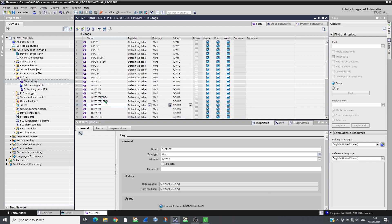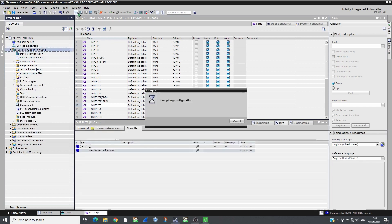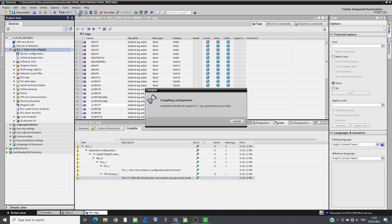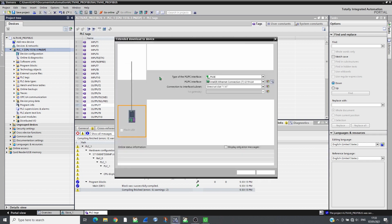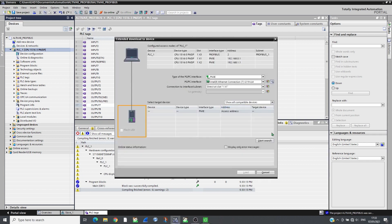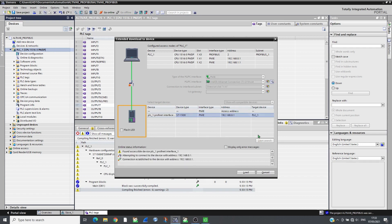Compile and transfer the project to the CPU. As soon as the CPU runs, the drive will start to communicate.